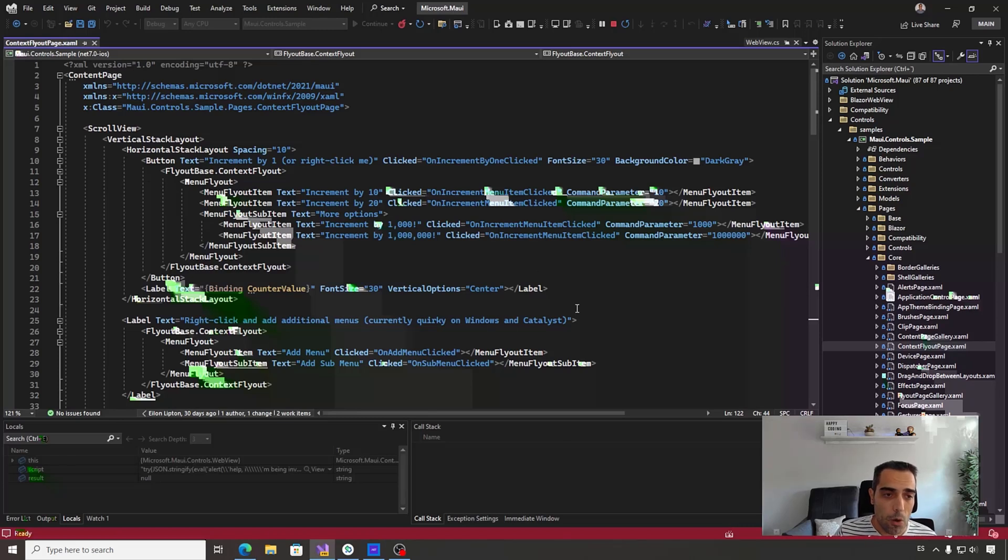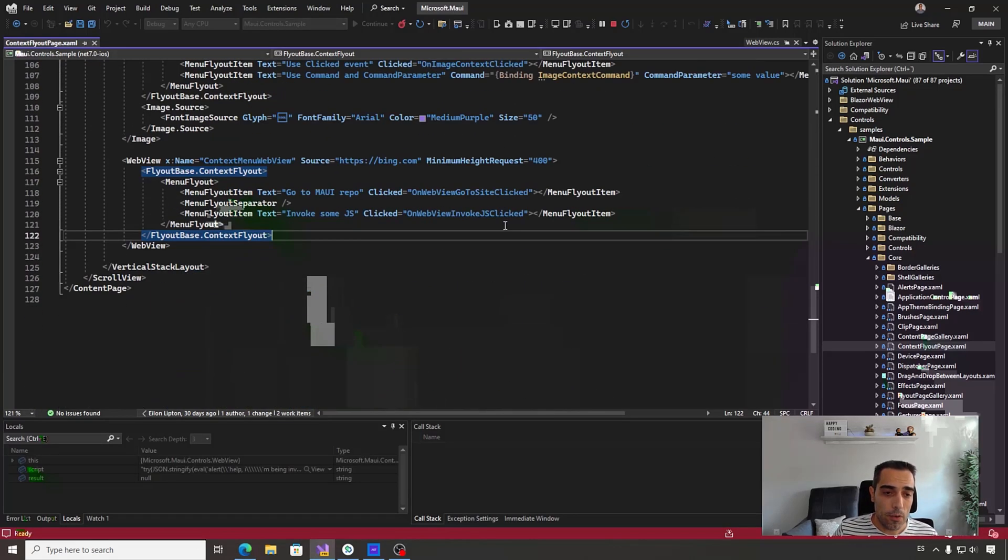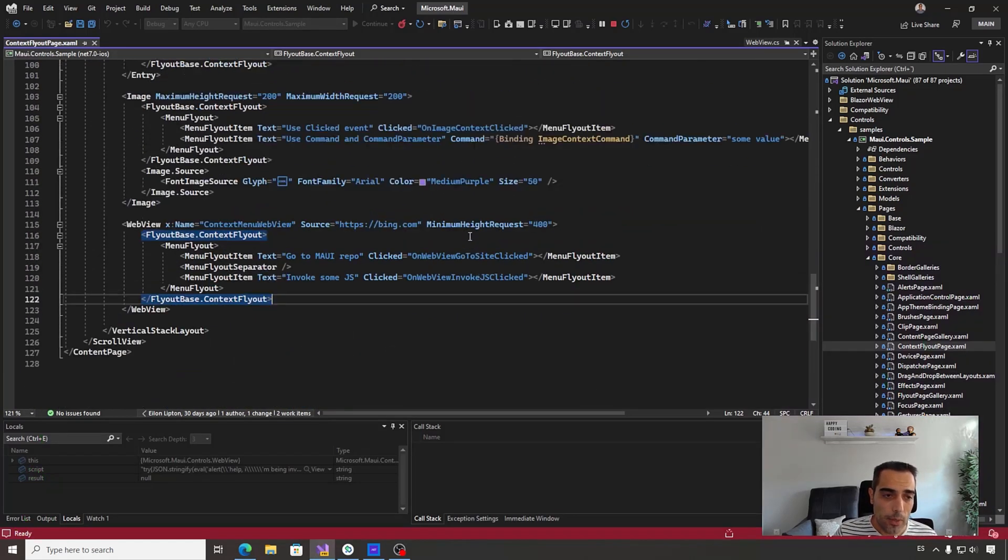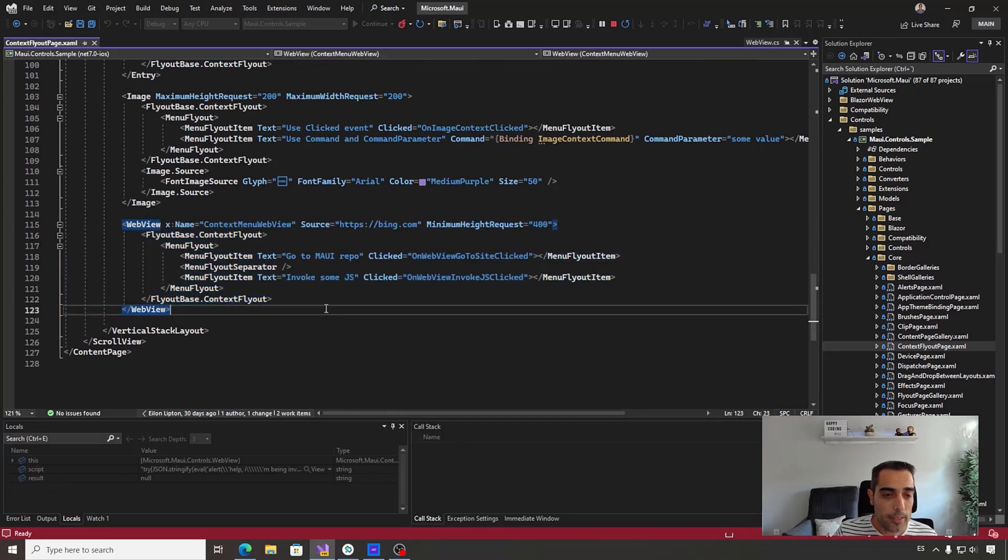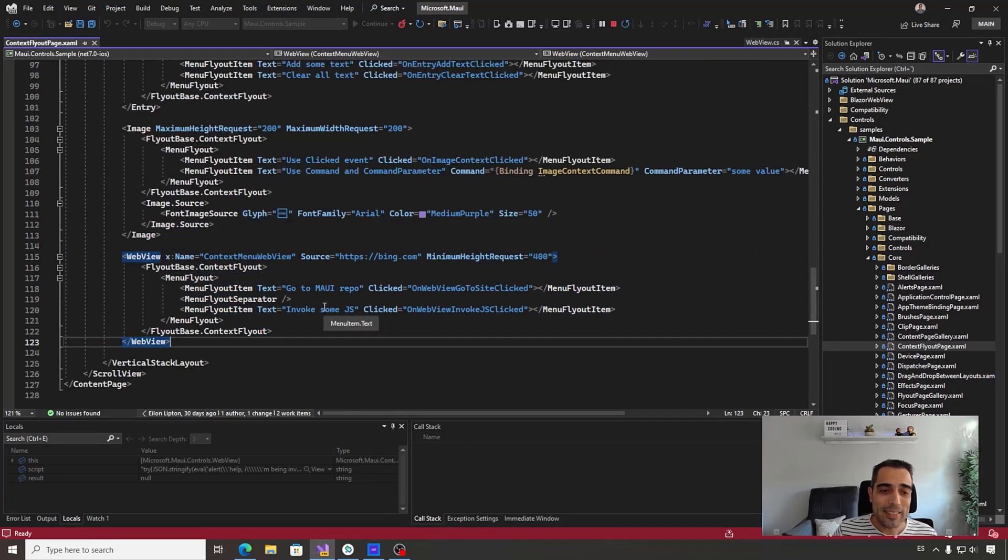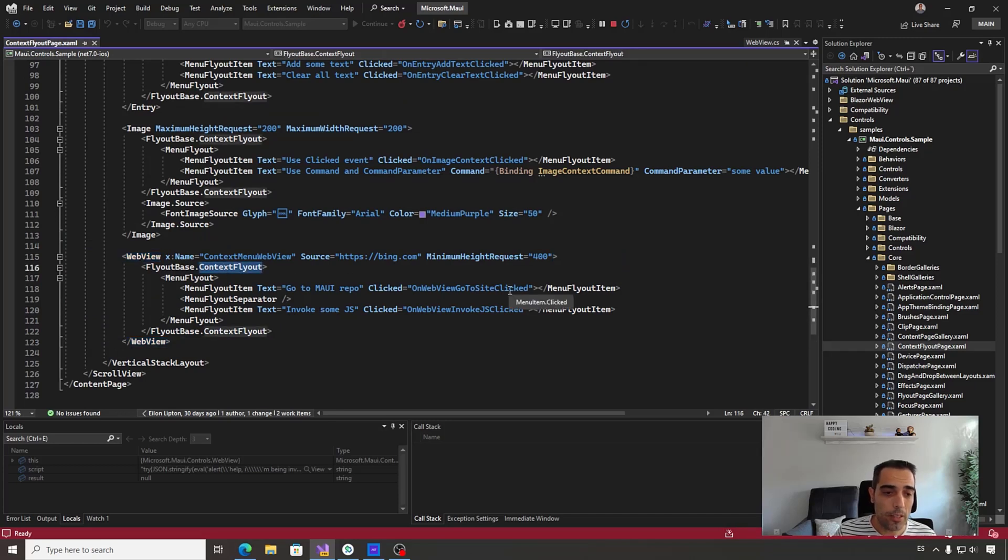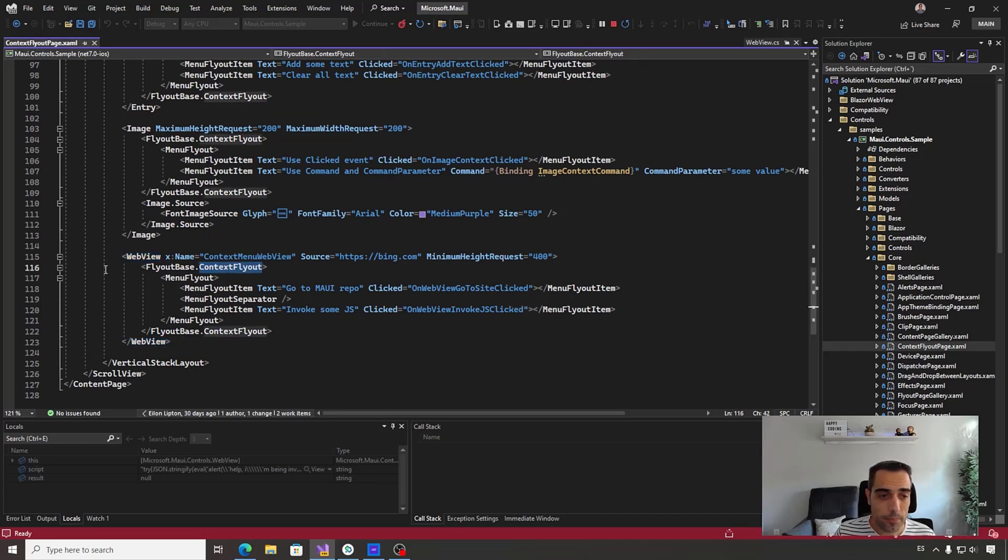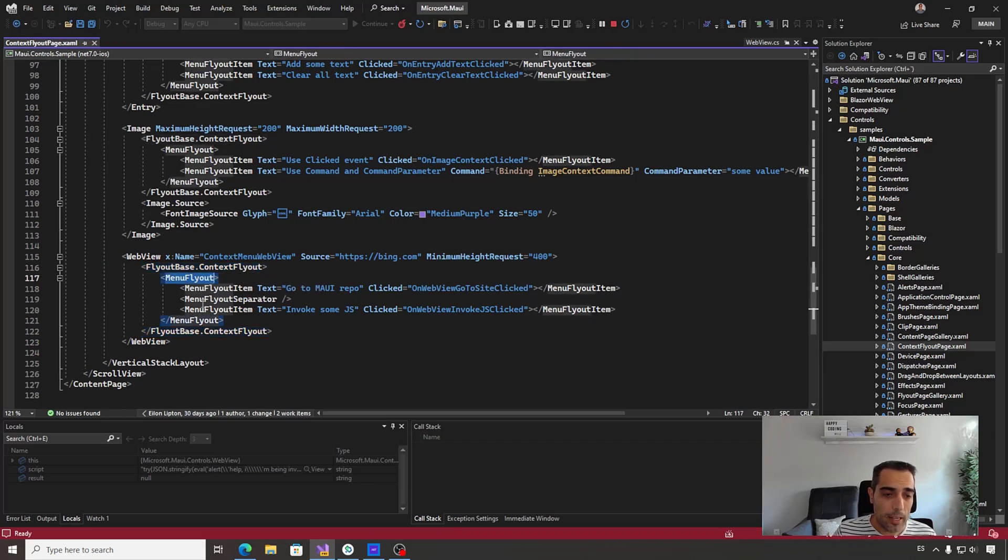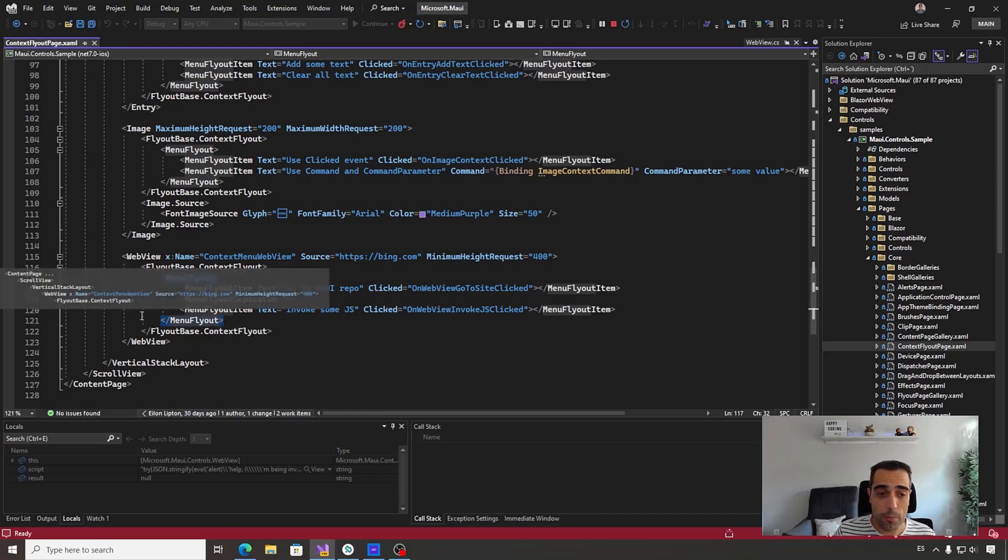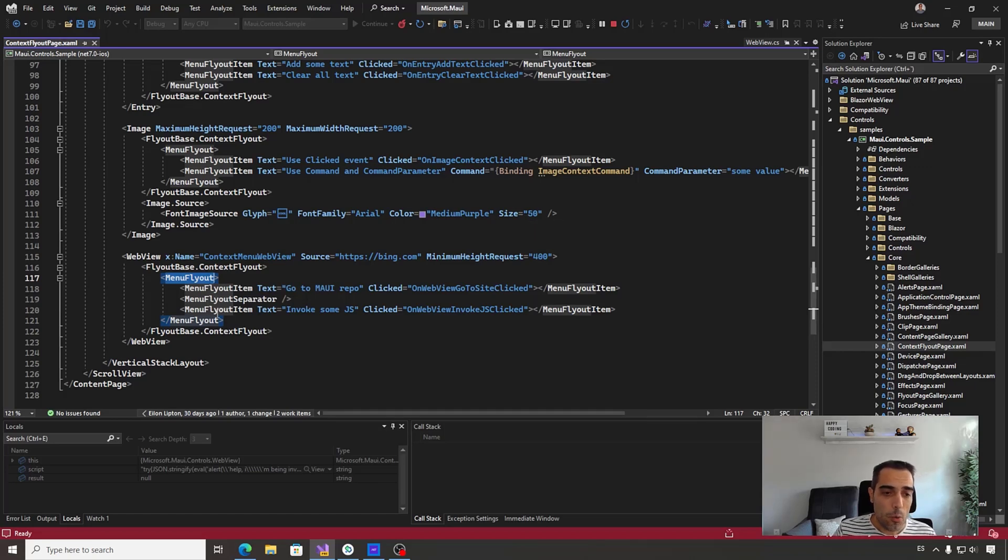Going back to the code - from the first sample to the latest one, we have the web view case. We can attach a context flyout to any visual element. To use that, we use the ContextFlyout property, where we create a MenuFlyout. The content of the MenuFlyout is a collection of menu flyout items.